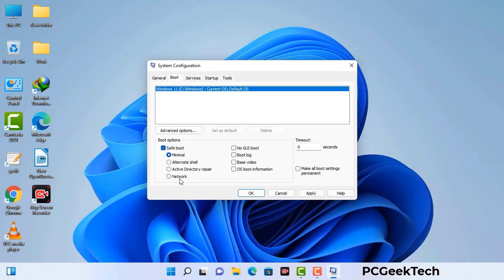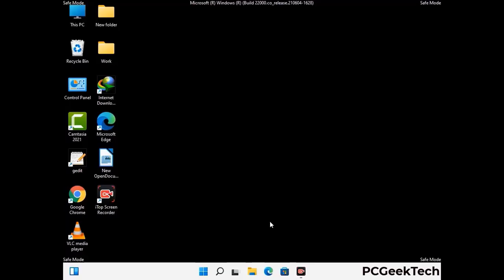Check the network option, then click the Apply button and finally press the OK button. Your system will now restart in safe mode within a couple of minutes.